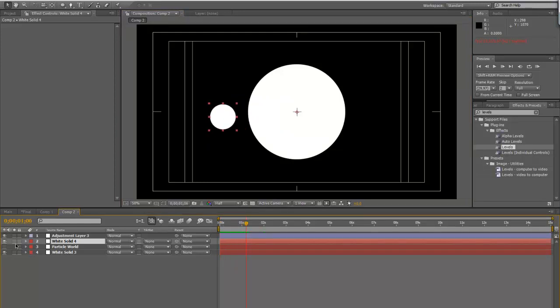You kind of have to use solids. I mean, you can't really use like pictures or anything like that because it's just not going to look right. Unless you create this effect and use it as, say, like an alpha matte for a picture or something. So you could do that as well.